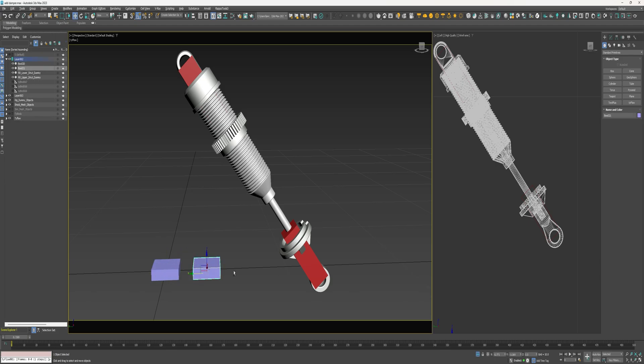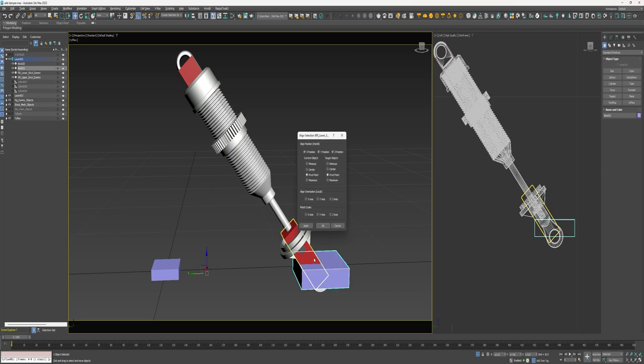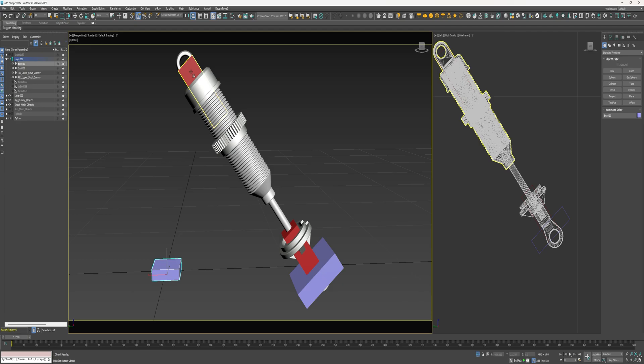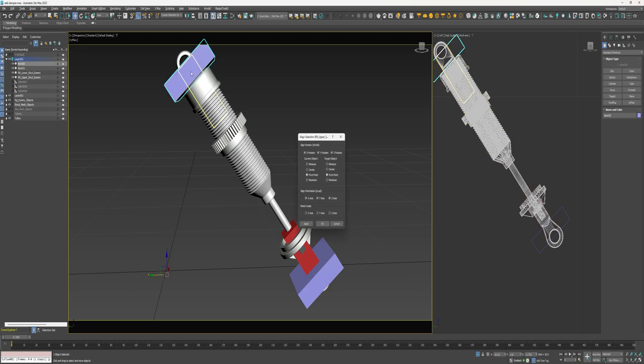Okay, for this first box I'm going to align it to this lower strut dummy and align the orientation of each axis. I'm going to do the same thing with this one. I'm going to align it to the upper strut dummy.